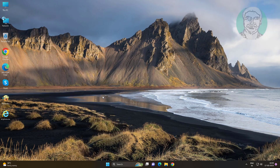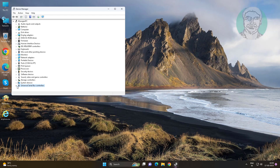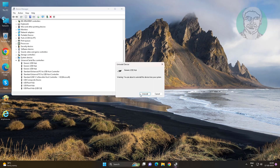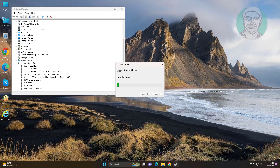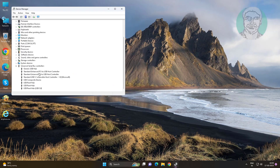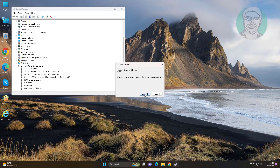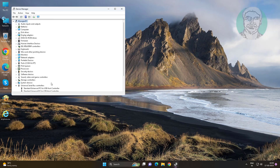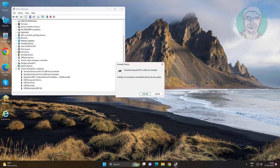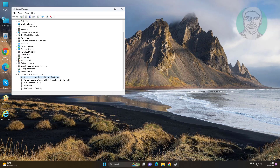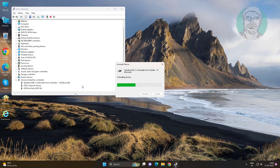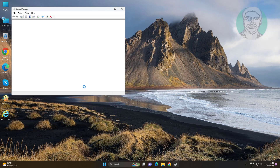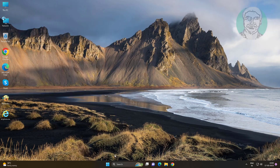Third method: click Start button, click Device Manager. Click and expand Universal Serial Bus Controllers, right-click USB device, and uninstall device one by one. After uninstall, restart the system.